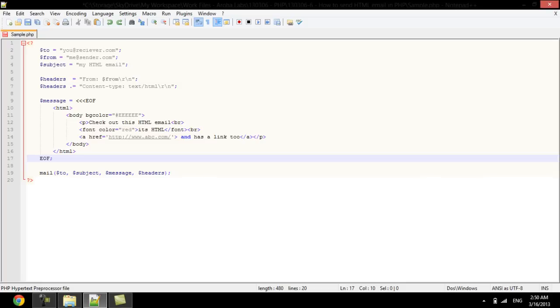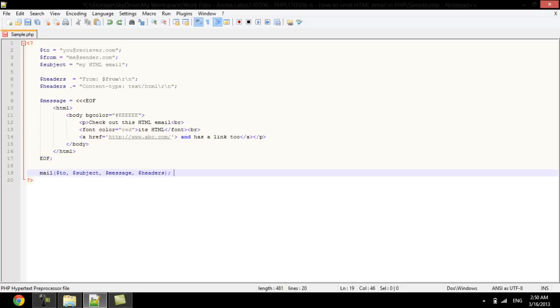Once the message and its meta information is set, we should use the phpmail function to send the email and return a confirmation to the user. The HTML email is then successfully sent through PHP. And that's it.